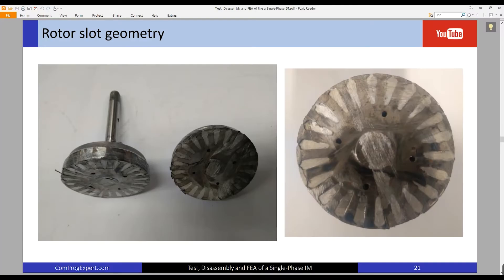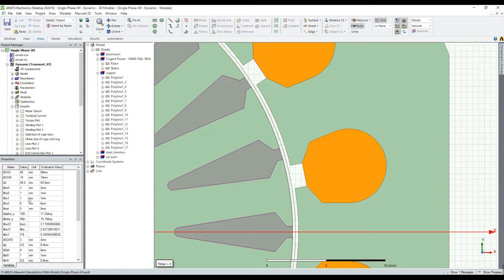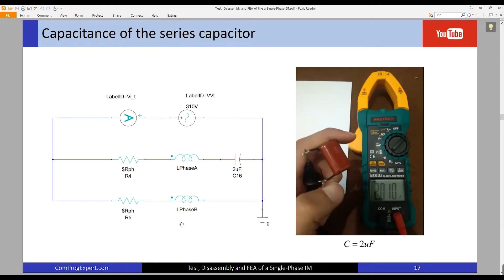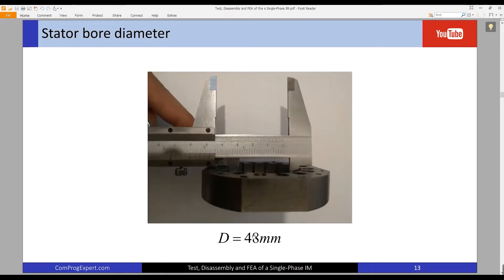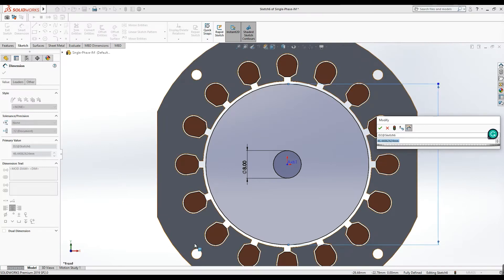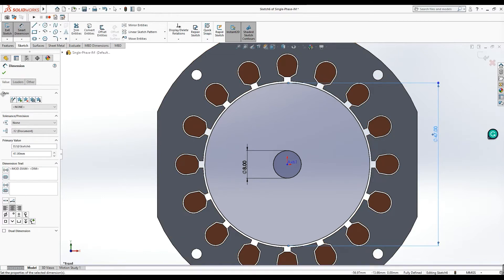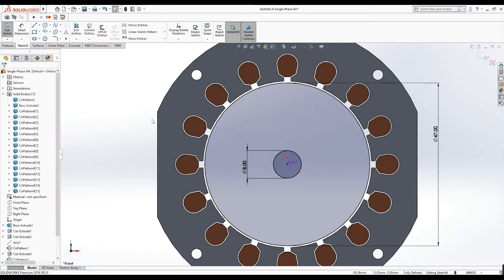I should also specify the diameter of the outer rotor surface. For this I need to know the air gap thickness, which is equal to 0.5 mm. The air gap thickness is 0.5 and the stator inner diameter is equal to 48, so 48 minus two times 0.5 gives the diameter of the outer rotor surface.